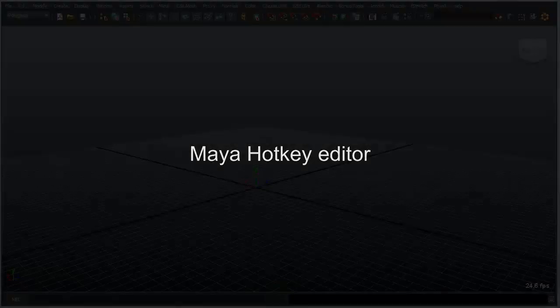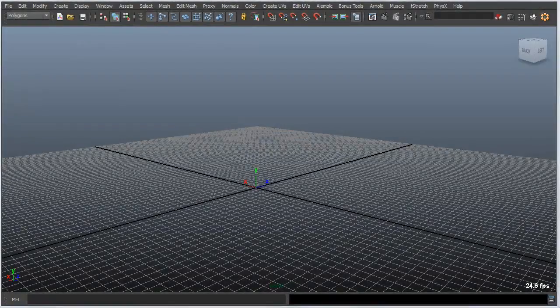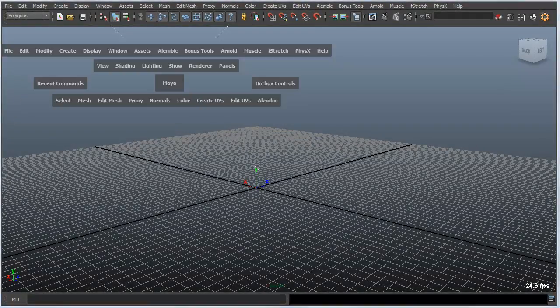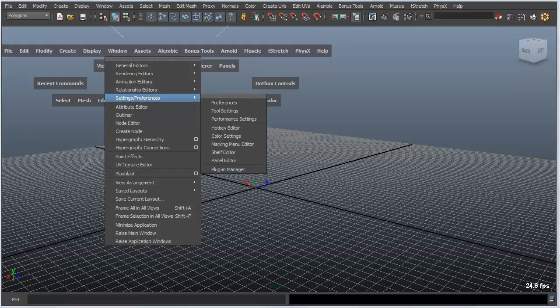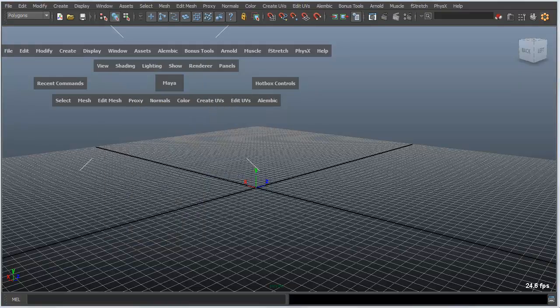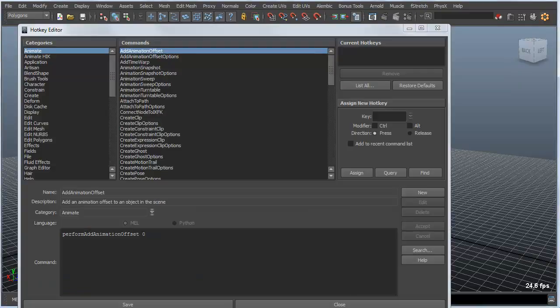We'll start off by taking a quick look at the Maya Hotkey Editor. The Hotkey Editor inside of Maya is really easy to find. If you go to the Window menu, you can go down to Settings and Preferences and pull it up by executing the Hotkey Editor.